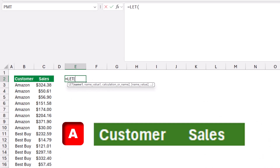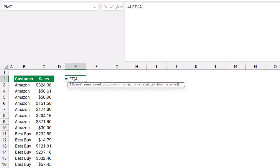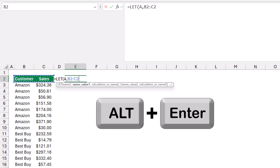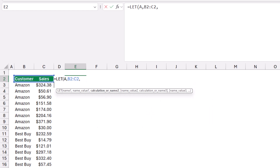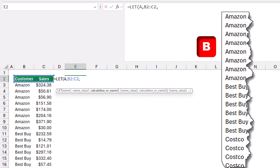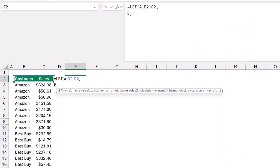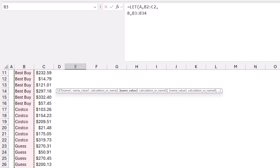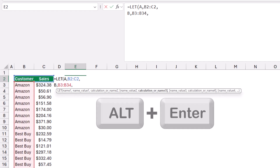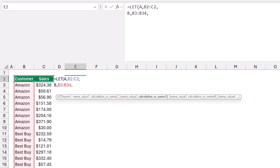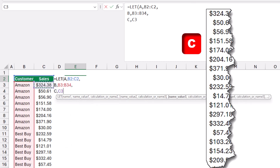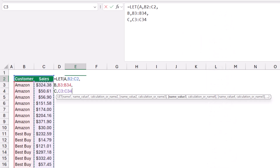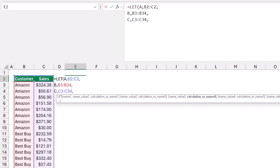The first variable is named 'a' and stores the header range B2:C2. I type a comma and Alt+Enter to move to the next line. The second variable 'b' stores all the customer names from column B — I select the top value in B3, Shift+Ctrl+Down, Ctrl+Backspace, then comma and Alt+Enter. The third variable 'c' stores the sales values the same way. This way I don't need to go back and select source data ranges repeatedly.